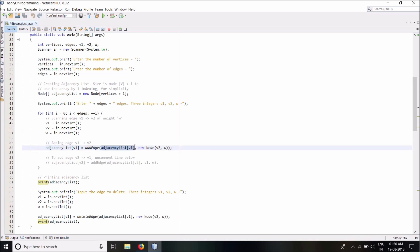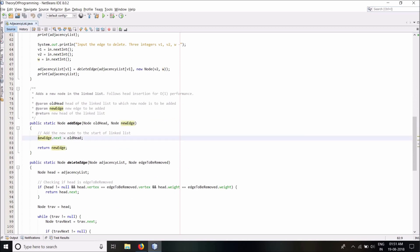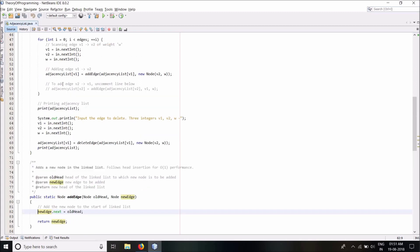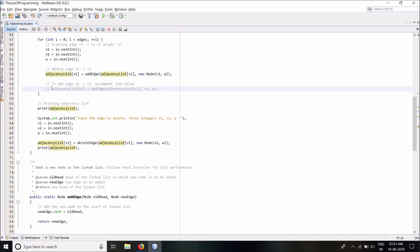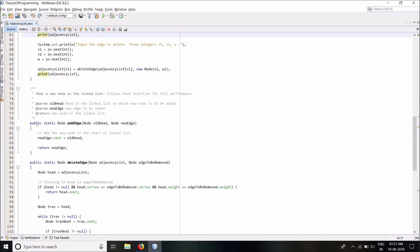I start adding edges by scanning three variables V1, V2, and W, which denote the edge V1→V2 of weight W. Once I have them I call the addEdge method, passing the adjacency list of V1 — which is the linked list corresponding to V1 — and telling the method I want to add a node V2 of weight W. The addEdge method performs head insertion of a node in the linked list: it creates a new node, adds it to the head, and returns the new head.